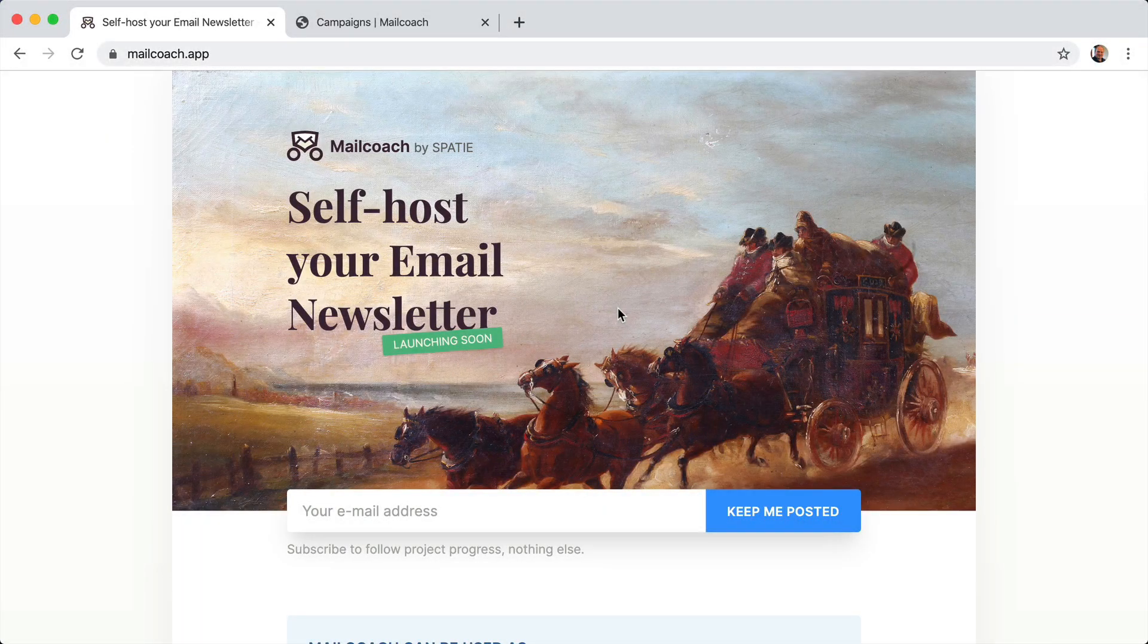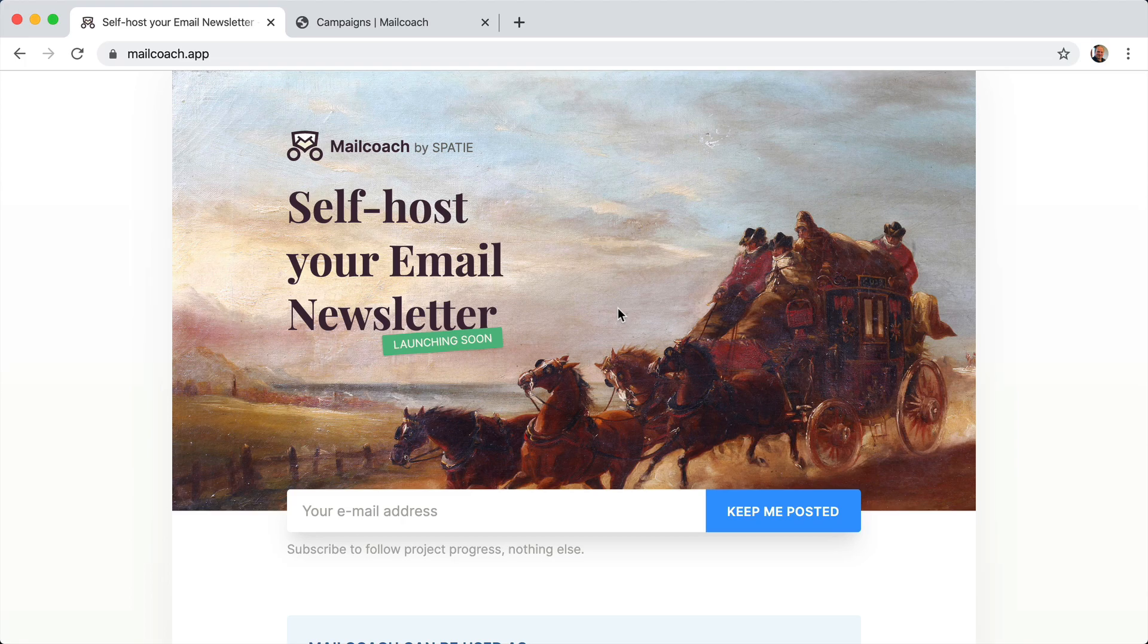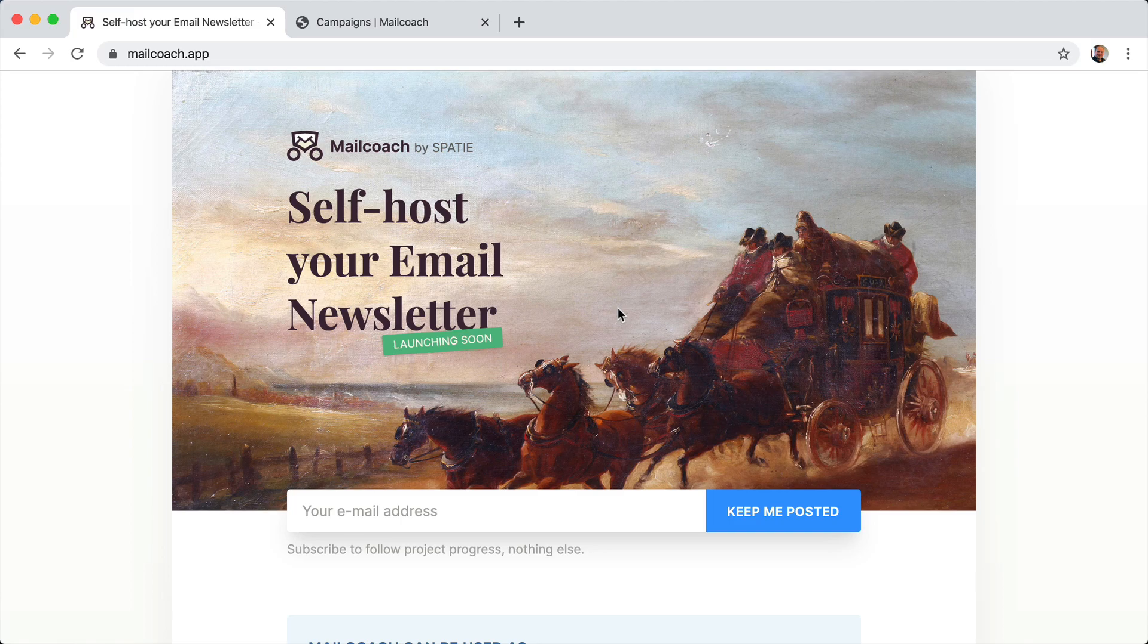Hi, everybody. My team is currently building Laravel Mail Coach, a premium package and standalone application to self-host your email newsletter and email campaigns.